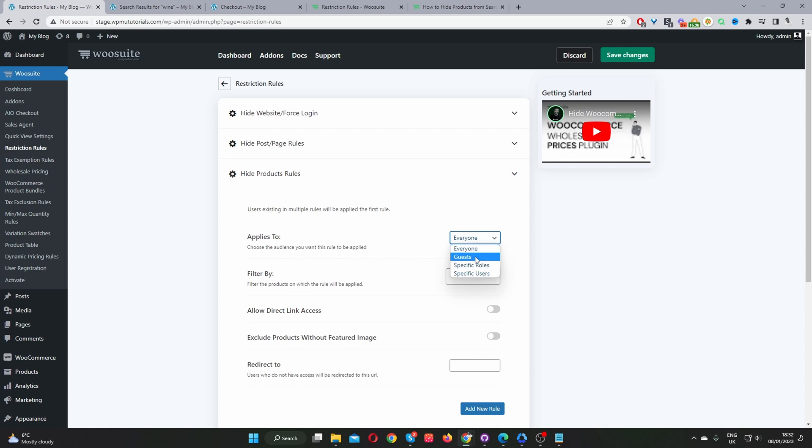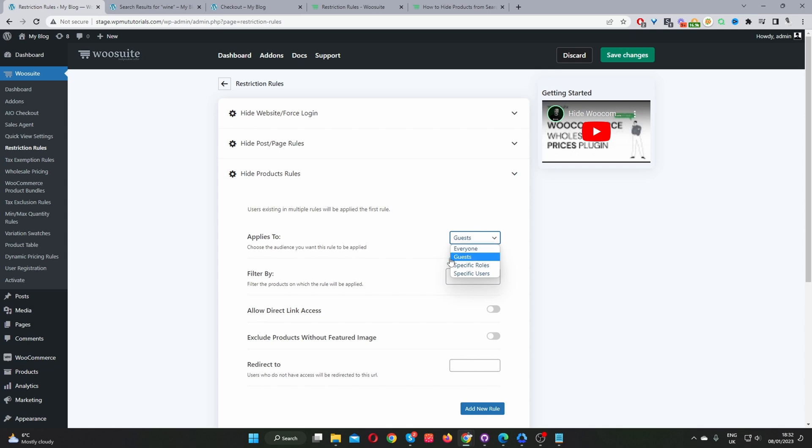We want to hold back certain products to paying customers or members. So we'll create a guest rule in this case. So we're going to hide Wine 1 to all guest users. But if a user's logged in, then they'll be able to search and access Wine 1. However, in your case, if you just wanted to apply this rule to everyone, you just select everyone here. So you can specify it for guest users, a specific user role, or a specific user as well.